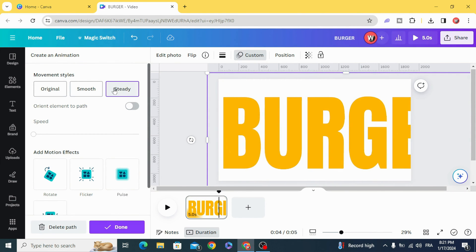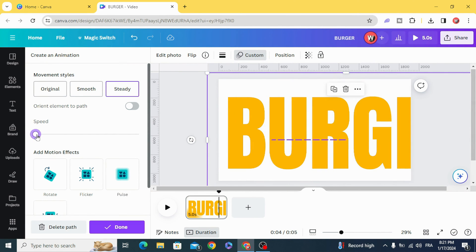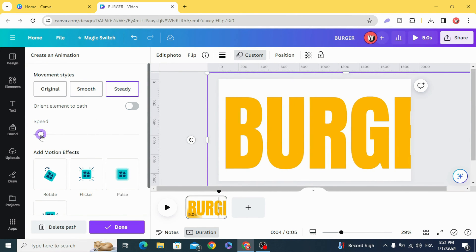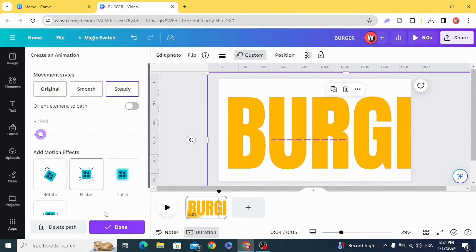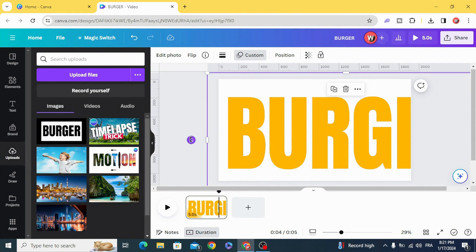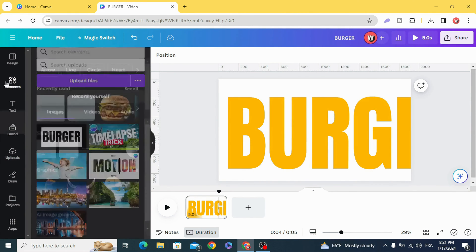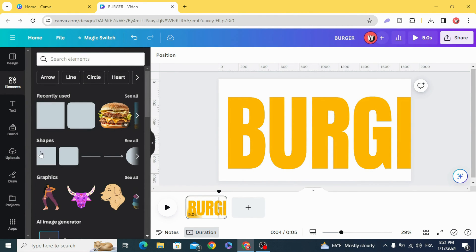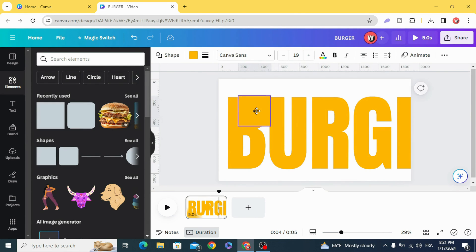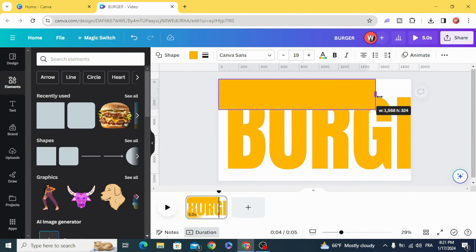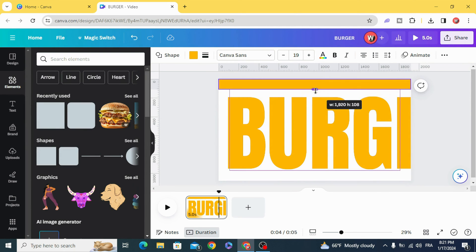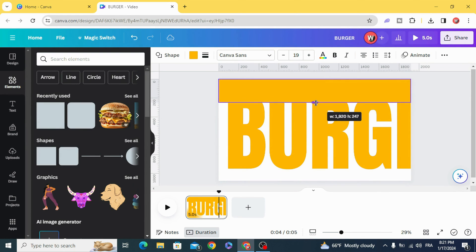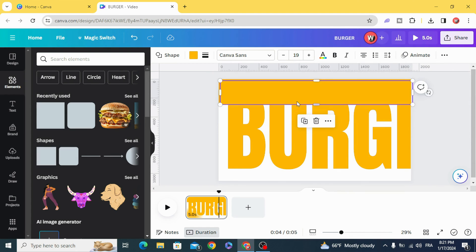Click in steady and you can control the speed from here. Go back to elements and use this square shape and make the same background color to cover these parts. Duplicate.